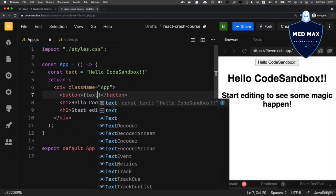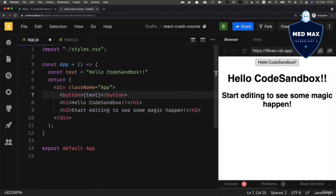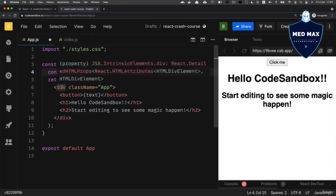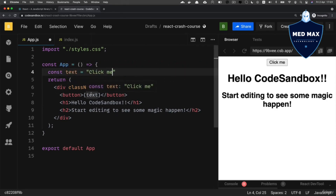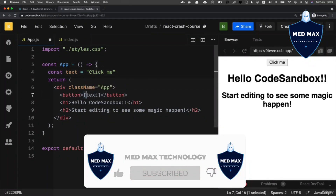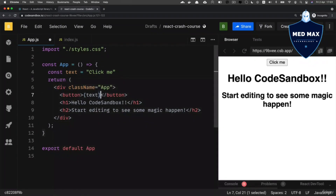Now I see the same result as before — the text 'Hello CodeSandbox' appears on the button. If I modify it to 'Click Me', you'll see that the text on the button updates as well. That's how you utilize JavaScript variables inside JSX code — you need to add a pair of curly braces.